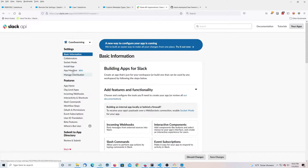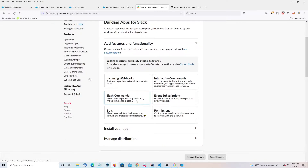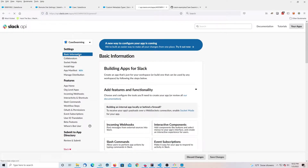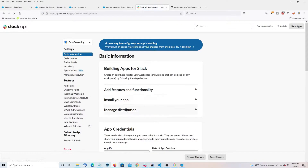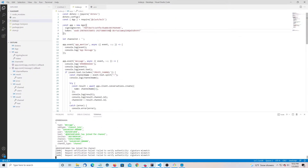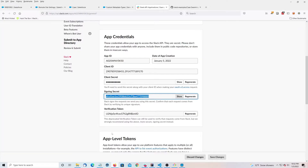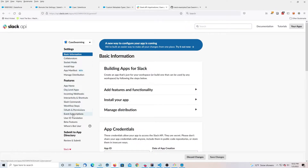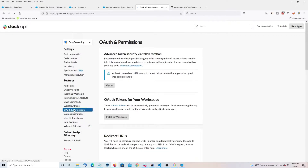The first thing you're going to want to do is go to Basic Information, take the signing secret, copy it, and paste it into the signing secret field. Then you're going to want to go to OAuth and Permissions.